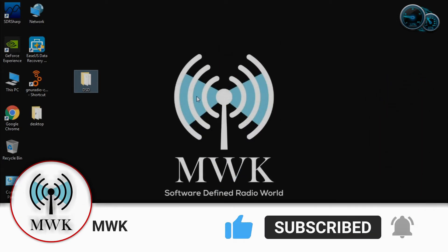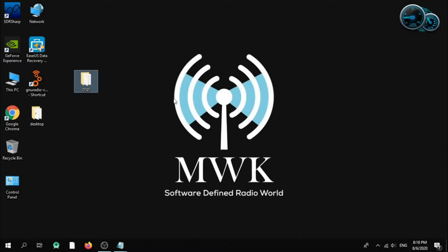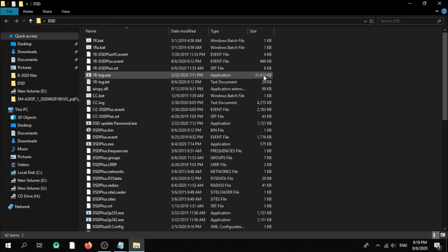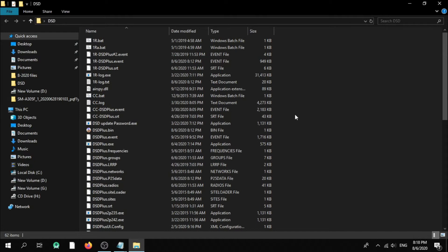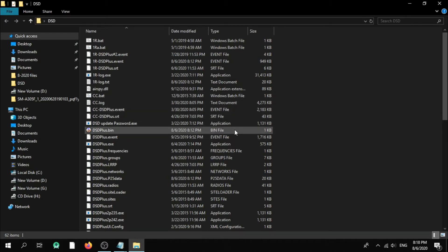just hit the bell icon and stay tuned for future content. Today this demonstration covers narrow FM and air band frequencies. Let's start. This is my DSD Plus folder. Today in this video we have two parts: part one — how to create your scan list and run it, and how to control gain and PPM correction,